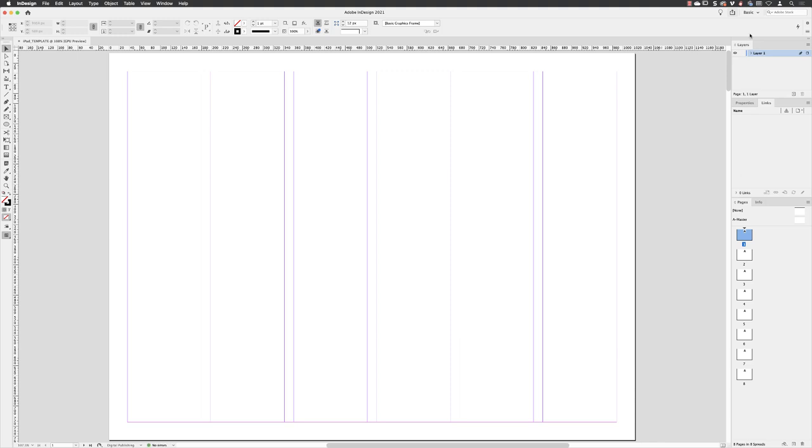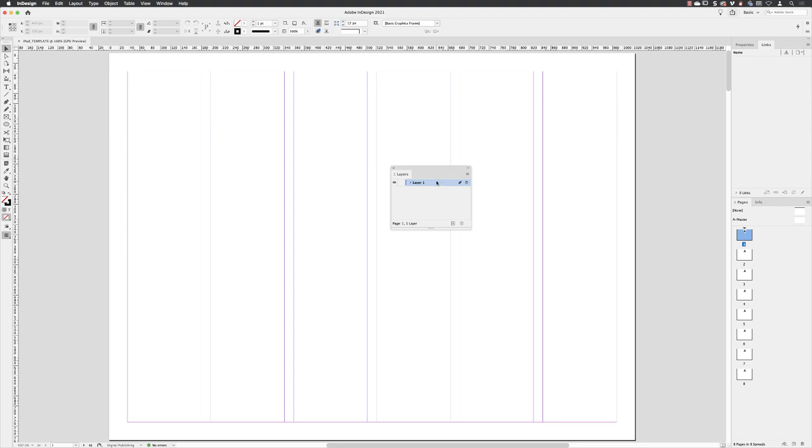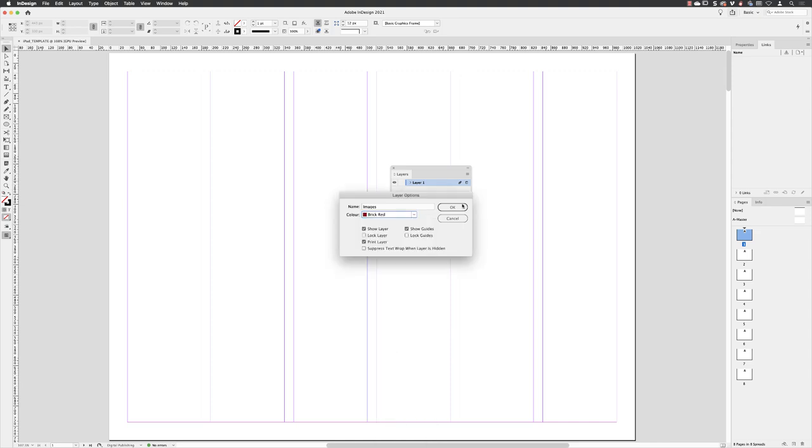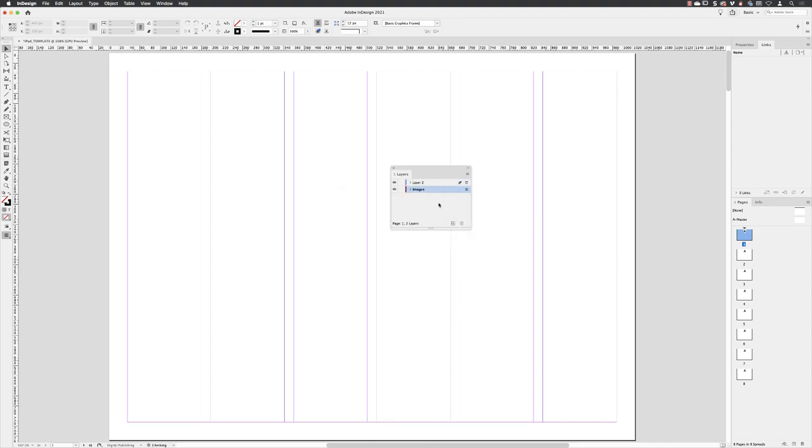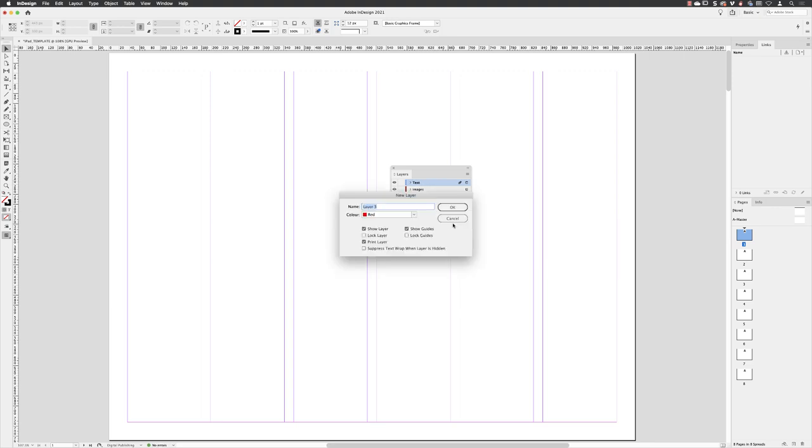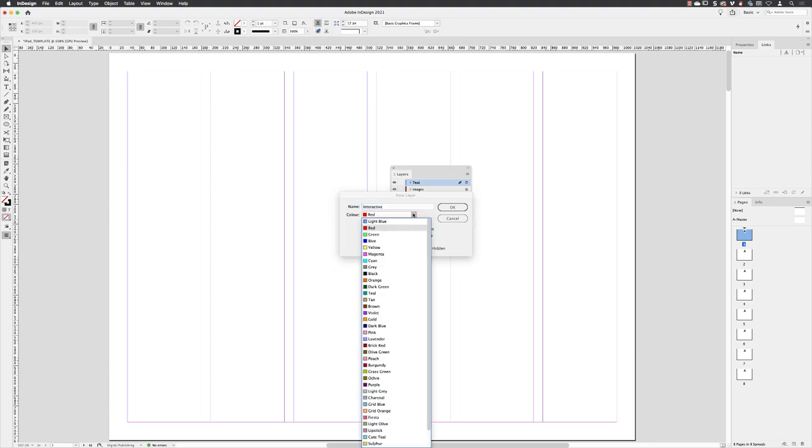I'm going to head to my layers panel and set the structure in here by changing the current layer name with a double left click to images. I'll change the color of that layer to brick red. Then add a second layer and change that one to text, make sure it's set to light blue. Add a third layer. This one's going to be called interactive and it's going to be color coded orange.